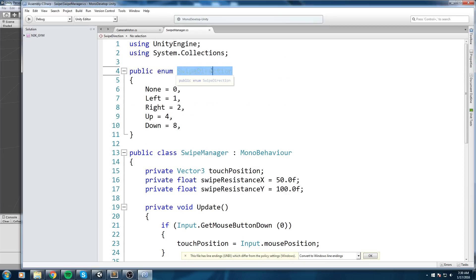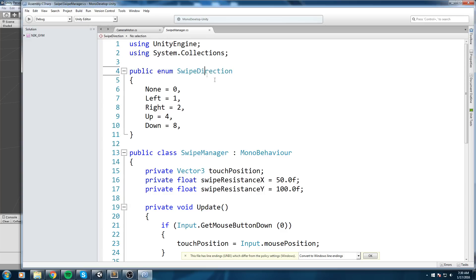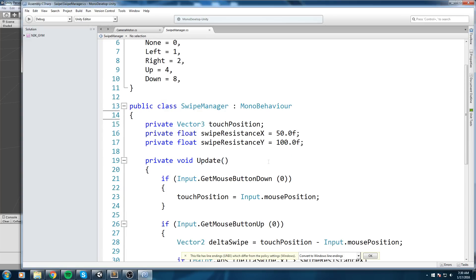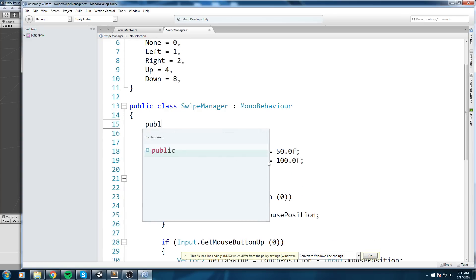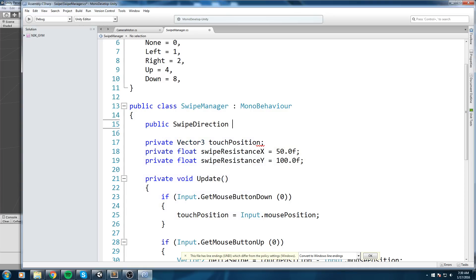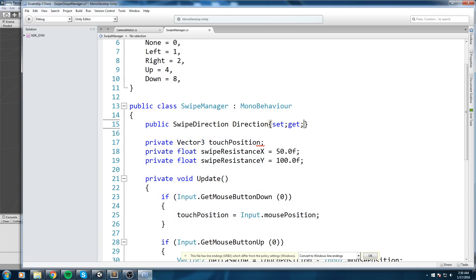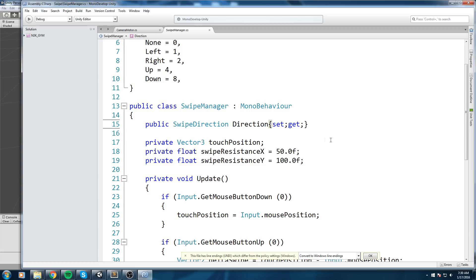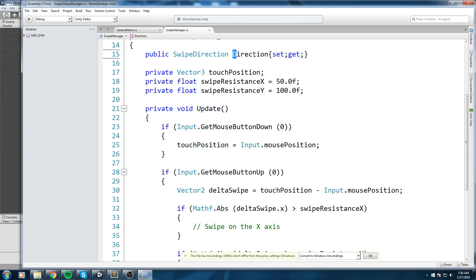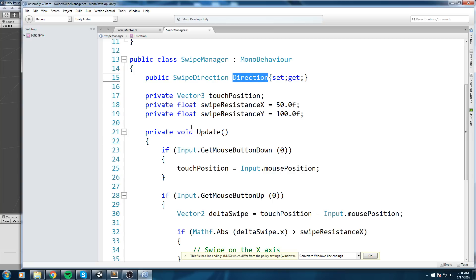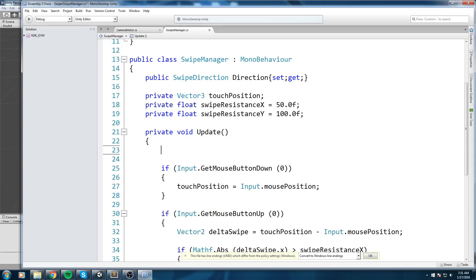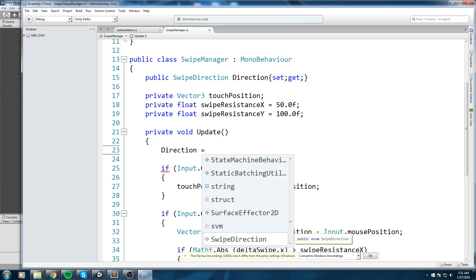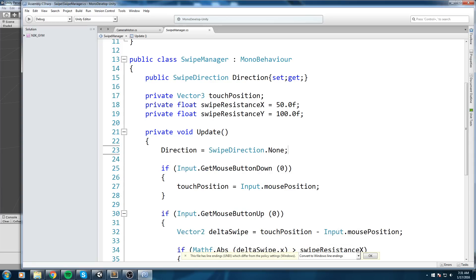Now we'll use this new type to declare a public property in SwipeManager. We declare `public SwipeDirection Direction { get; set; }` — making sure to use a capital letter for the property name. This property will hold the current swipe direction that any other script can read.